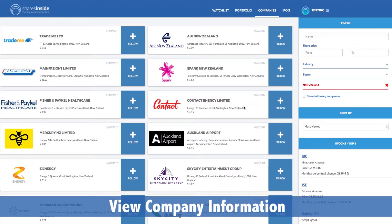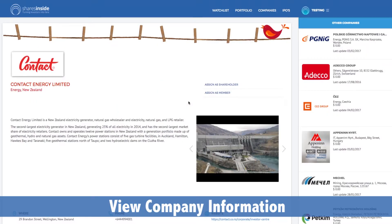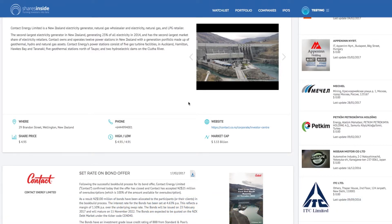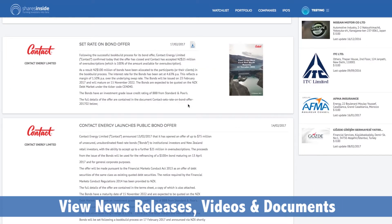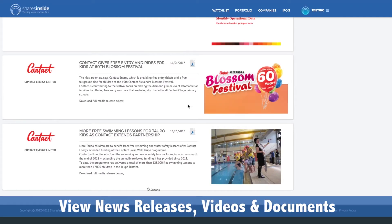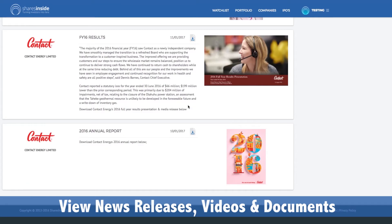Once you find a company of interest, here's one. You can view the company's profile page loaded with information from share price, market cap to website and contact details. Scroll down to see the recent and past news releases, view videos, read through documents, and have all the information you need right from the most reliable source, the company itself.